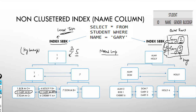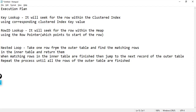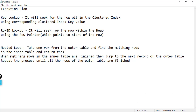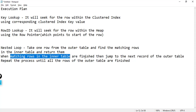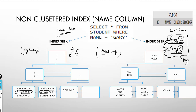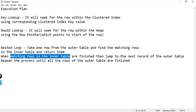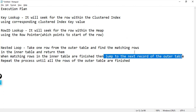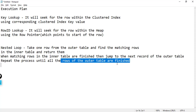There are only two records so this loop will work two times. If there were 10 records, the loop would work 10 times, and for all 10 iterations the inner table would be searched. If the matching rows in the inner table are finished for a given outer row, SQL Server jumps to the next record of the outer table and repeats the process until all rows of the outer table are finished. This is the concept of nested loop.